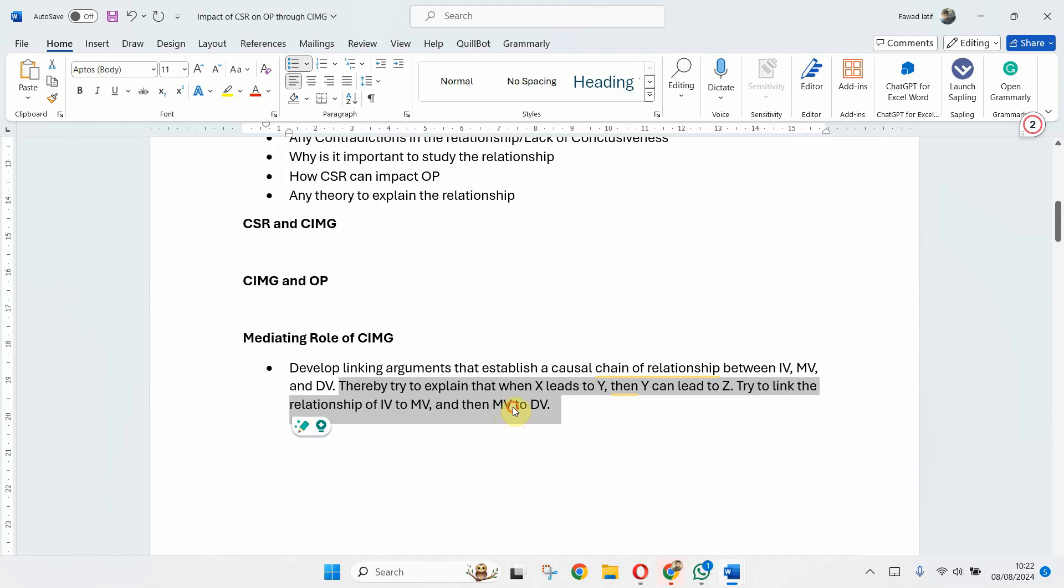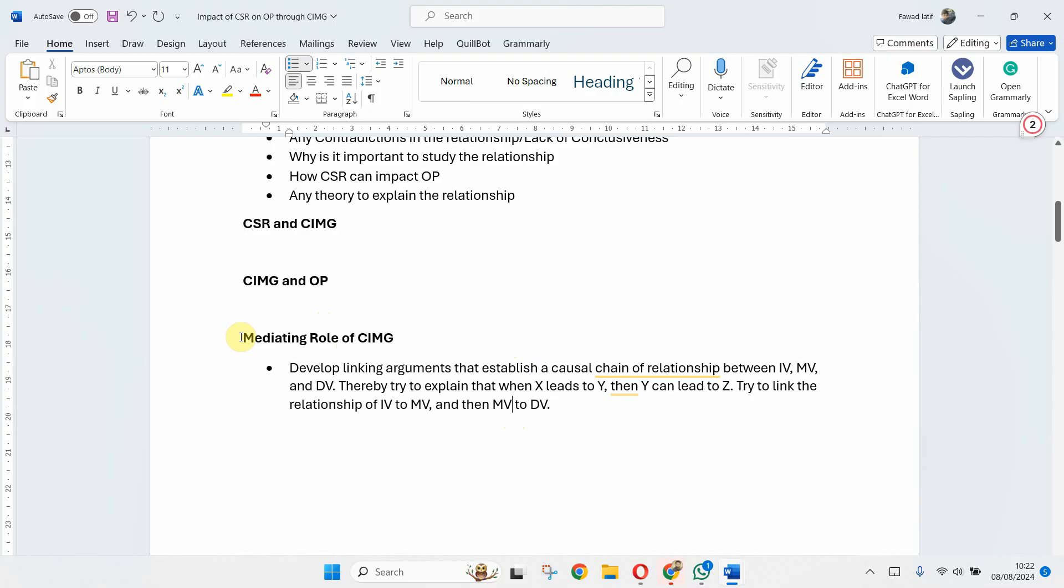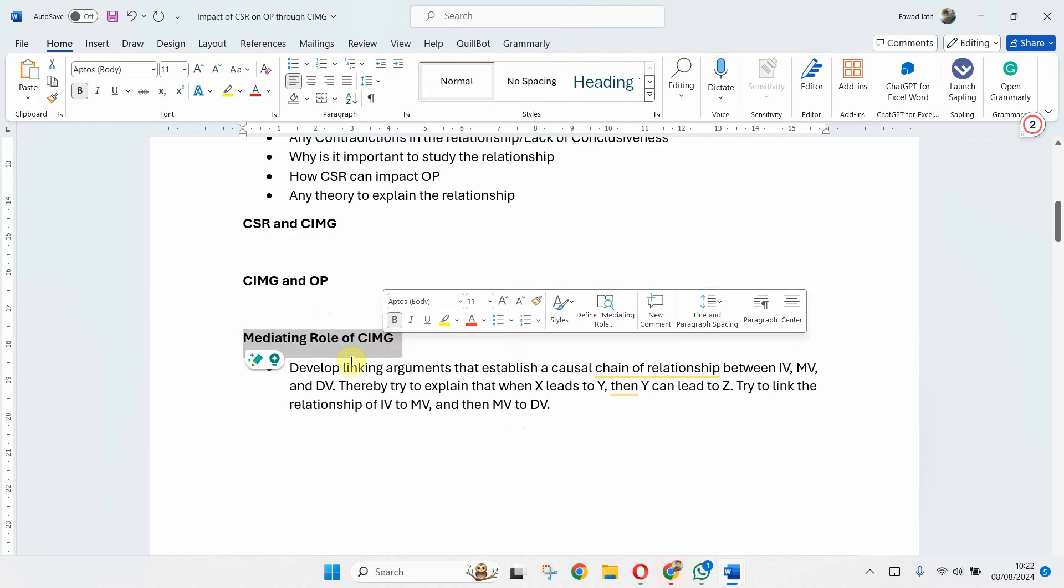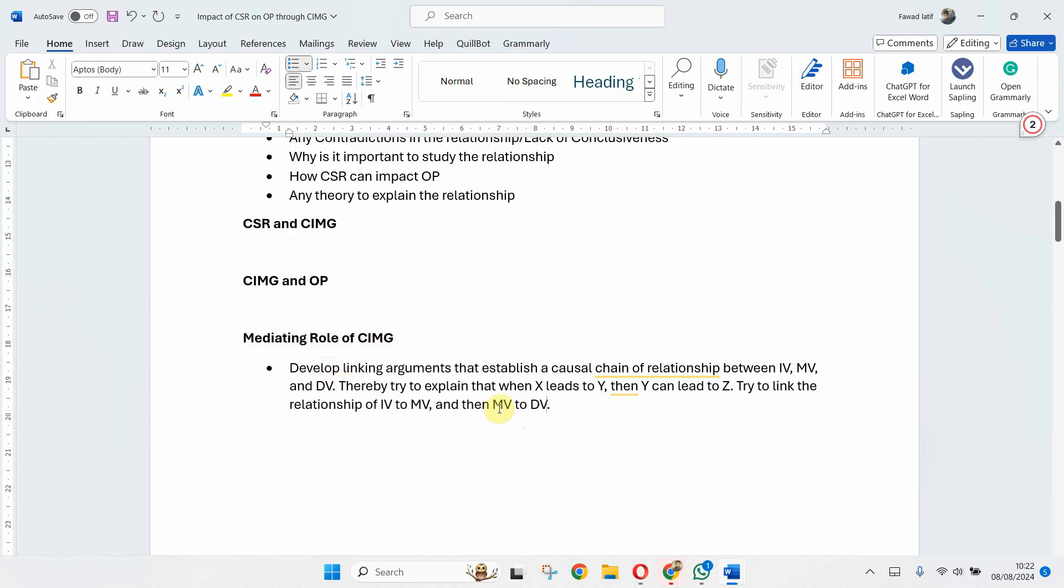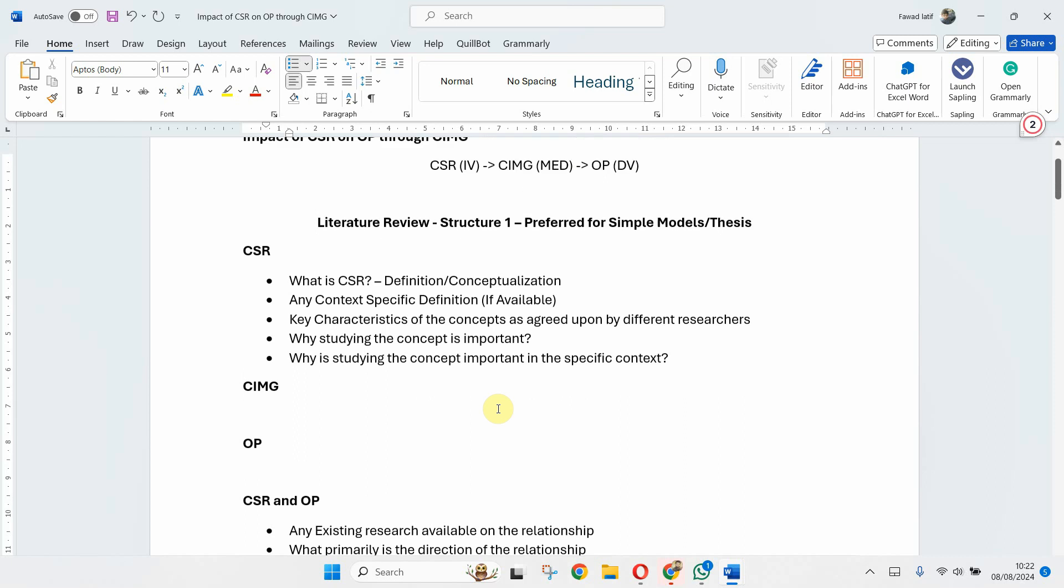Try to link the relationship of IV to MB and then MB to DV. This is how you can explain the mediating role. I'll share some of my papers in the description so that the scholars can read and see how I develop this linkage. Now this is Structure 1.